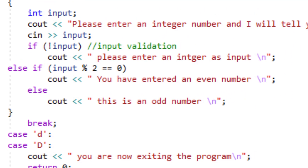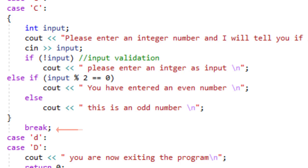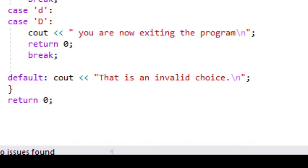After the curly braces block — I put this whole thing in curly braces as a convention to keep everything neat and easy to read — I have a break, and then we go to case D, which is quitting the program. Here I simply cout a statement saying you're now exiting the program, and return 0 within that case. Then of course I have a break statement after that.